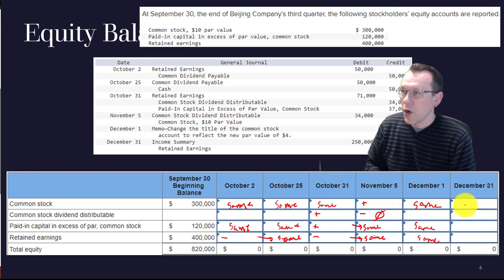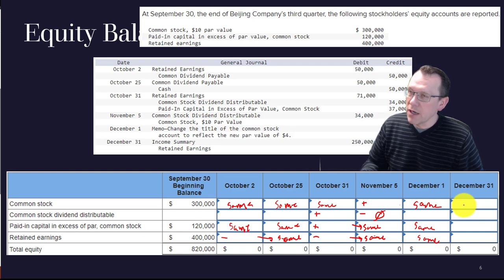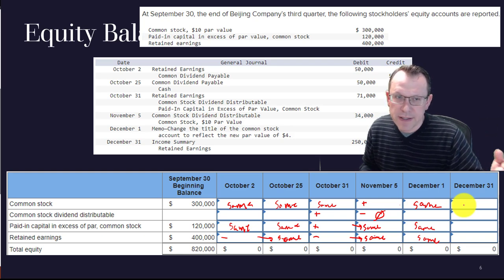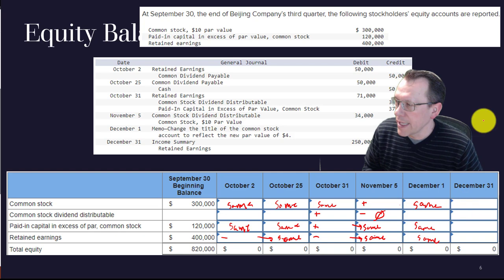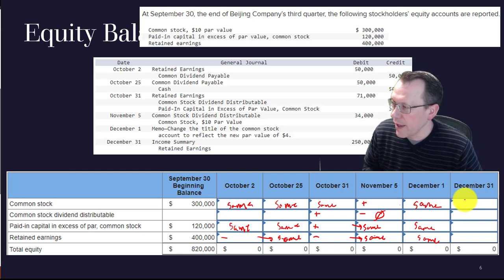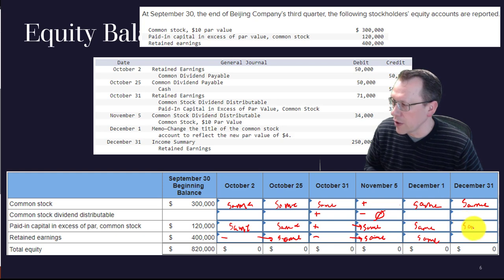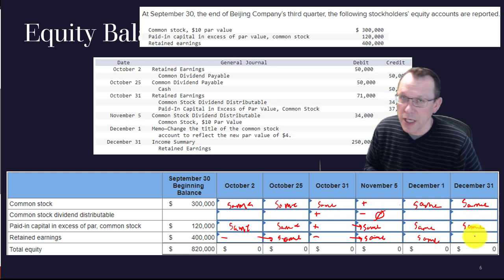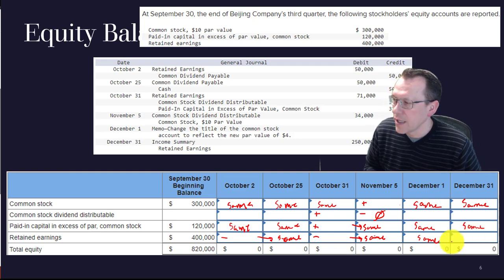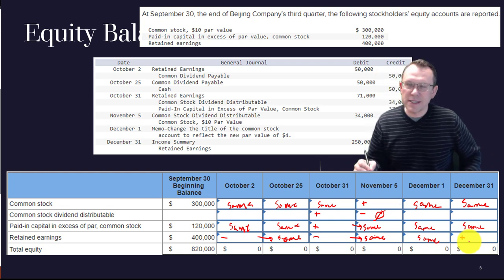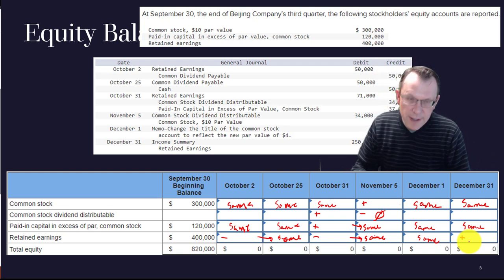The very last transaction is closing income summary to retained earnings at year end. Revenues minus expenses close into retained earnings, so retained earnings increases. Common stock and paid-in capital in excess are unaffected — those only change when we issue or repurchase stock. So retained earnings gets the addition and that shows you all the pluses and minuses as you drag across the table.